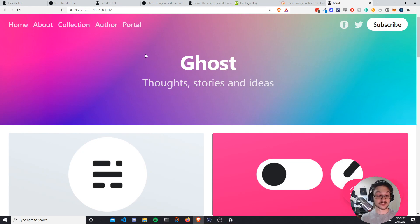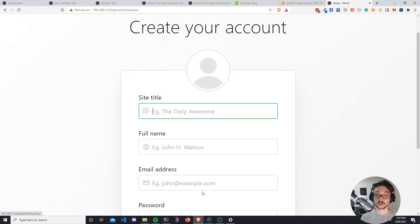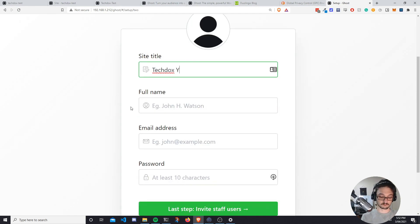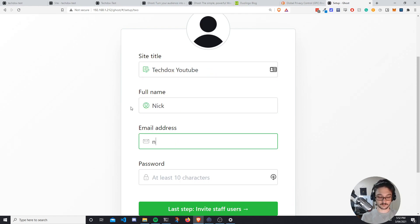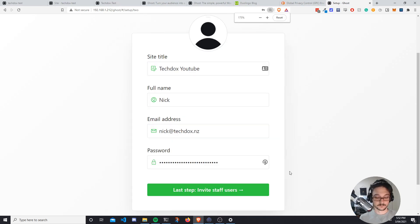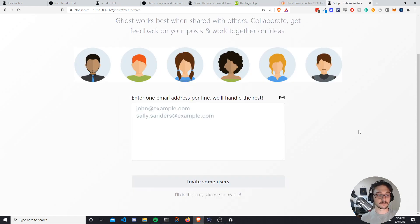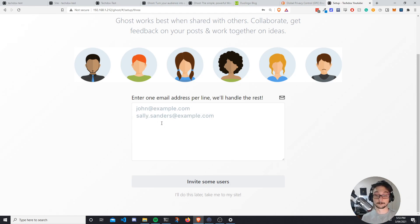Now if I add /ghost to the URL and hit Enter, this is where you set up your admin account. Click 'Create your account', give your site a title — I'll call this Tech Docs YouTube — enter your full name, email address, and create a password. Since this is an admin account, make your password very secure. Don't just use something like password123, especially if it's publicly exposed. Next, you can invite other users who might be writing blog posts or acting as site admins, but I'll skip that and click 'Take me to my site'.